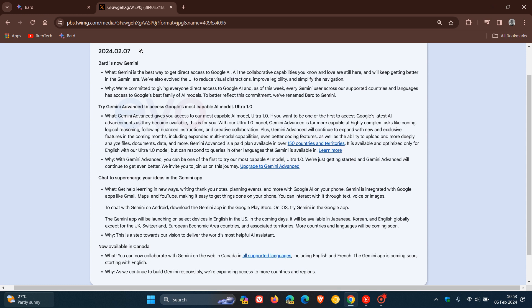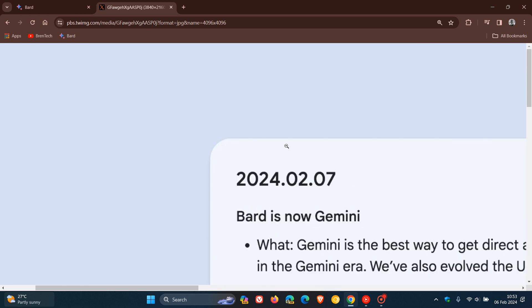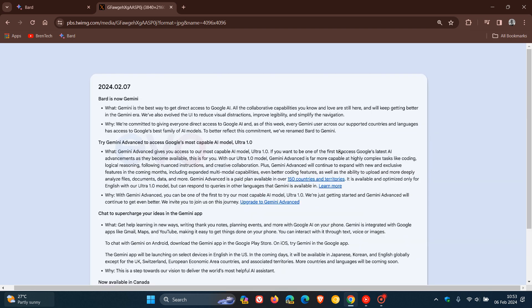According to this leaked document, the big one with this update is that Bard is now Gemini. It's no longer going to be called Google Bard. Google will be renaming Bard to Gemini, and I actually thought this was going to happen. A complete name change, with Bard becoming Gemini, according to this leaked document for the update rolling out over the next couple of days.